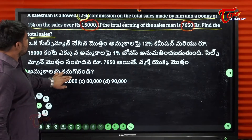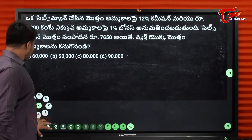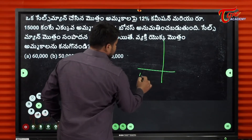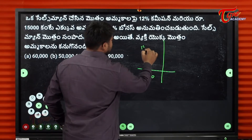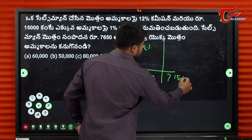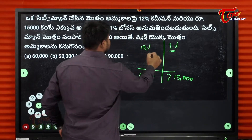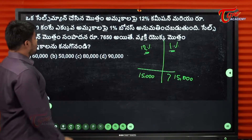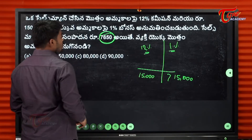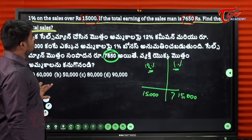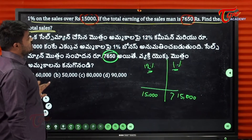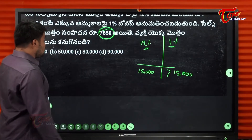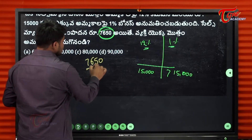So up to 15,000 the salesman gets the standard commission. Beyond 15,000 there is an additional 1% commission as bonus. Total earnings of the salesman is 7,650. We need to find the total sales.